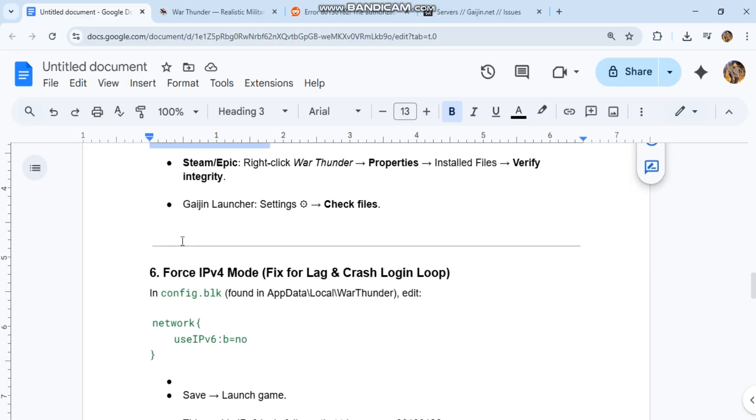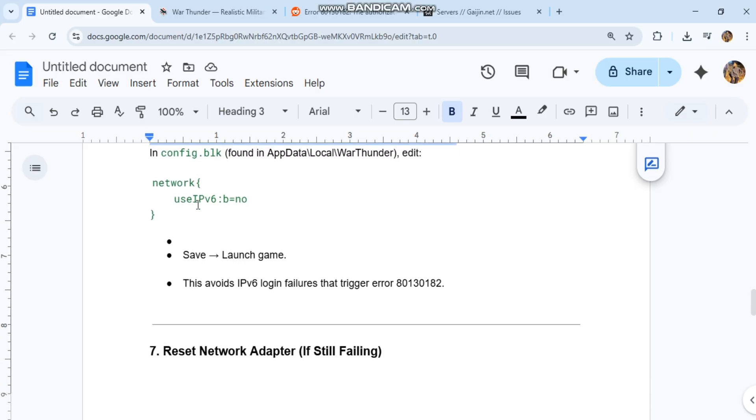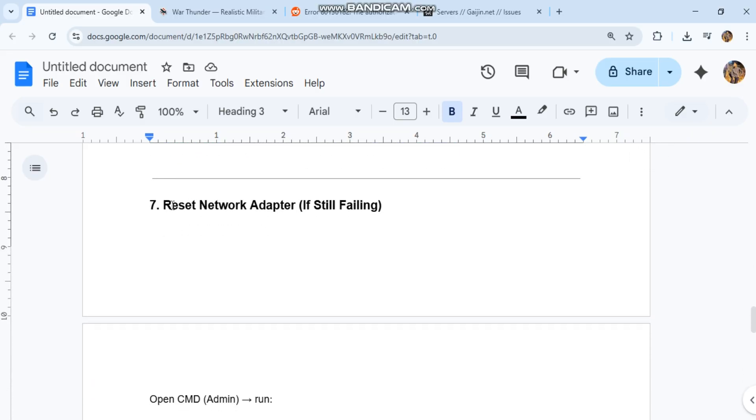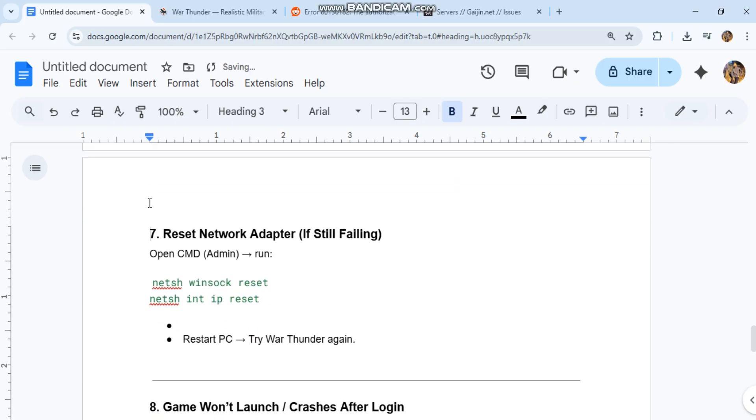Force IPv4 mode - fix for lag and crash login loop. In config.blk found in AppData Local War Thunder, edit and save, then launch game. This avoids IPv6 login failures that trigger error 80130182.